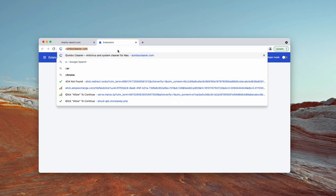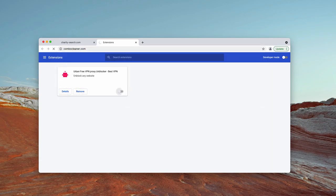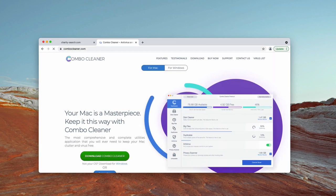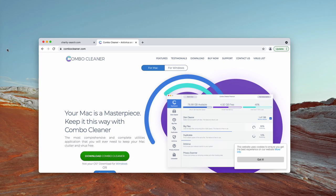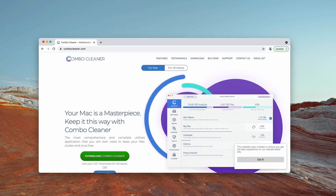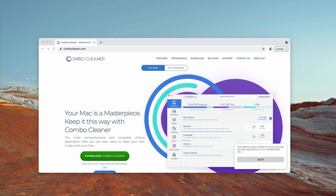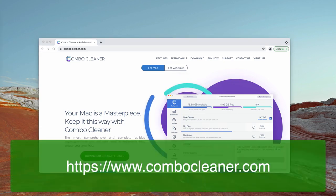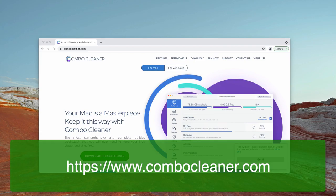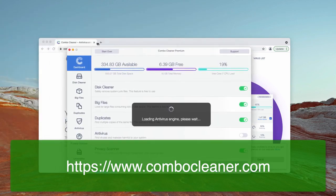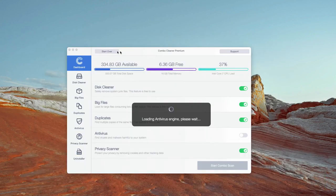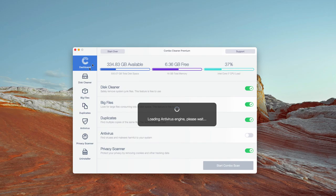To make sure that your Mac system is free of any other hidden threats, I would also recommend you to check it with ComboCleaner. You may go to the page ComboCleaner.com, then download the software, install the application and start scanning your device with this tool to make sure it is free of any other hidden infections.